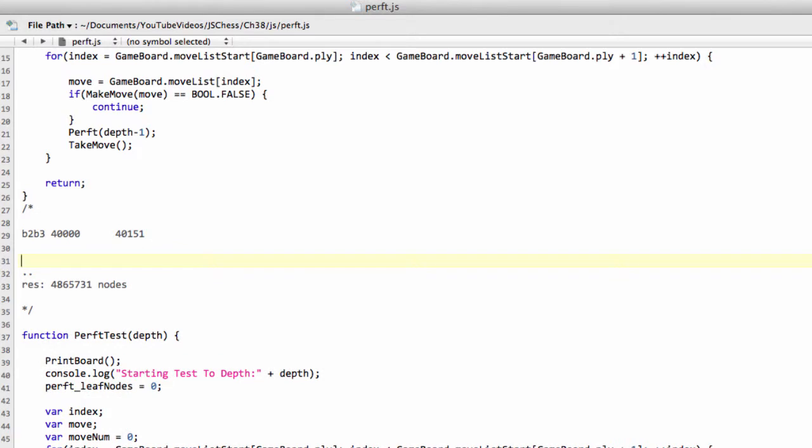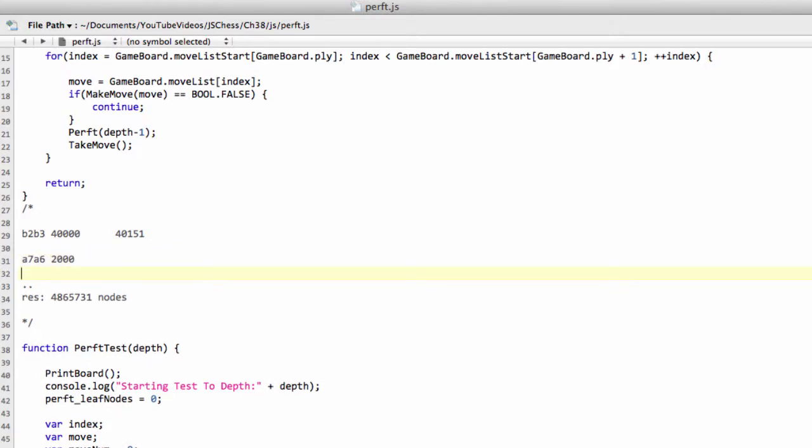And then you would see all the replies to B2-B3. So something like A7-A6 might have then 2,000, and A7-A5, I'm sure you get the idea, might have 1,000. And then you run from that position to depth four with Sharper, and you might now see something like, okay, A7-A6 has 2,011. You'd say, and then 1,000, so correct from A7-A5.